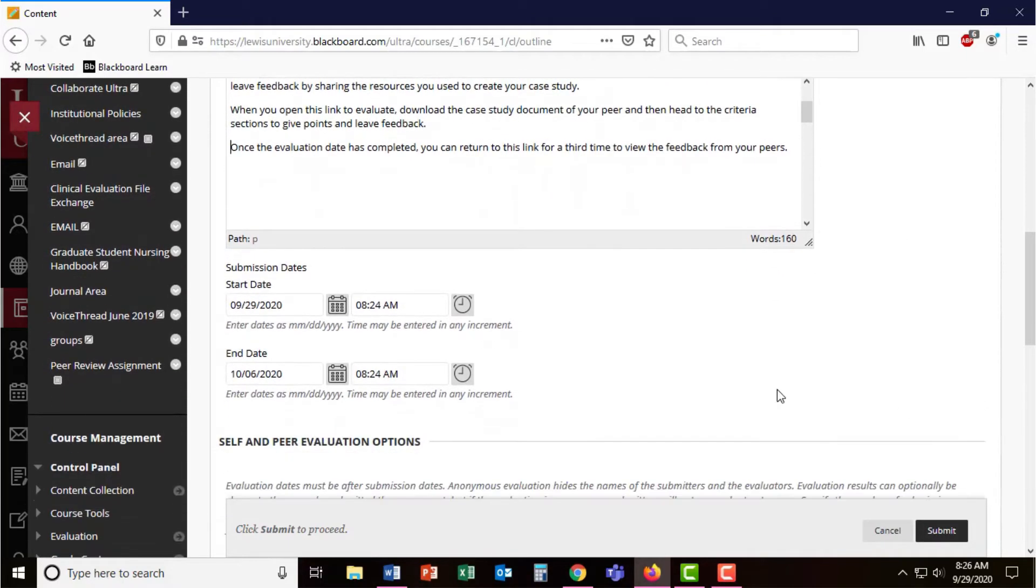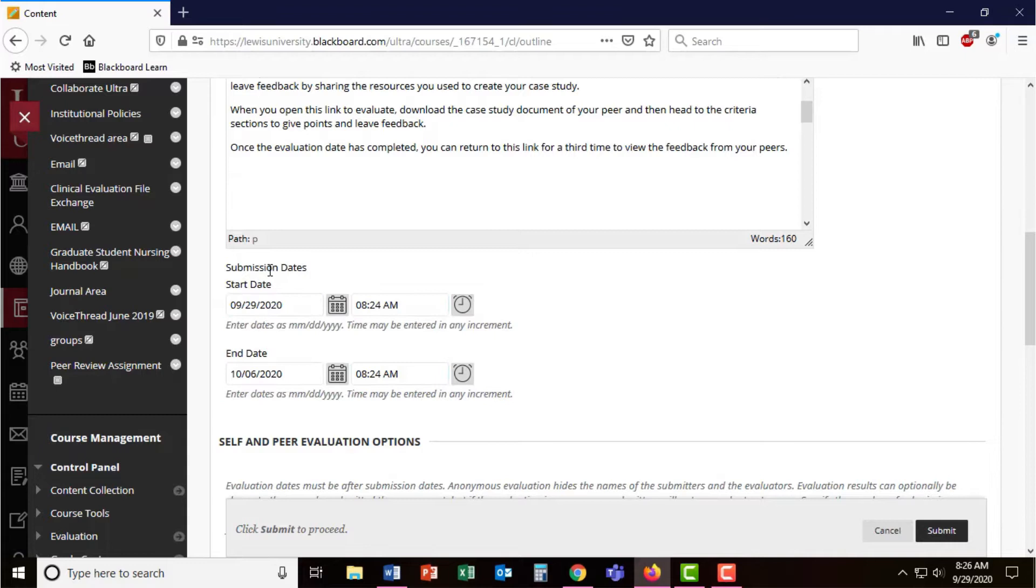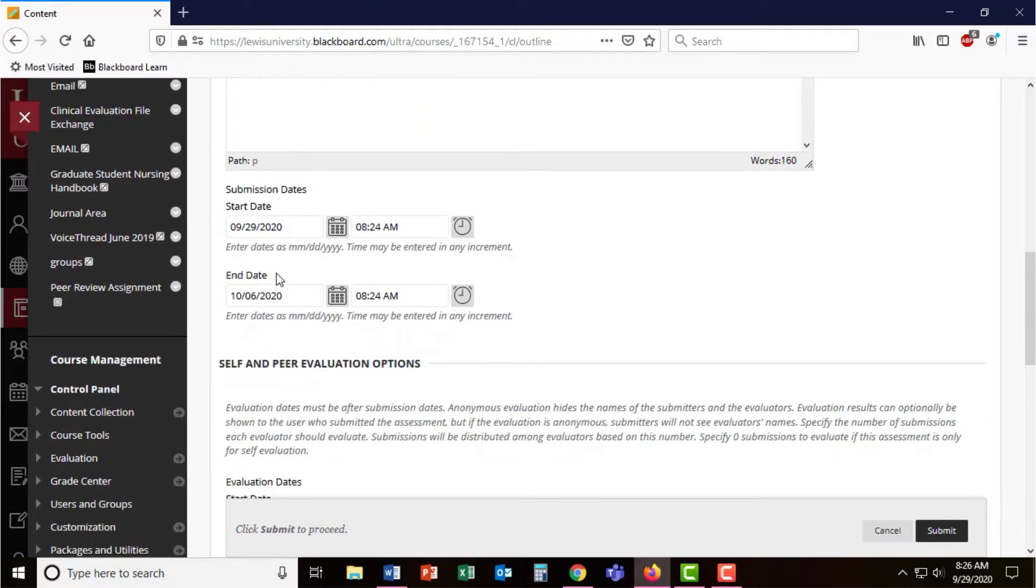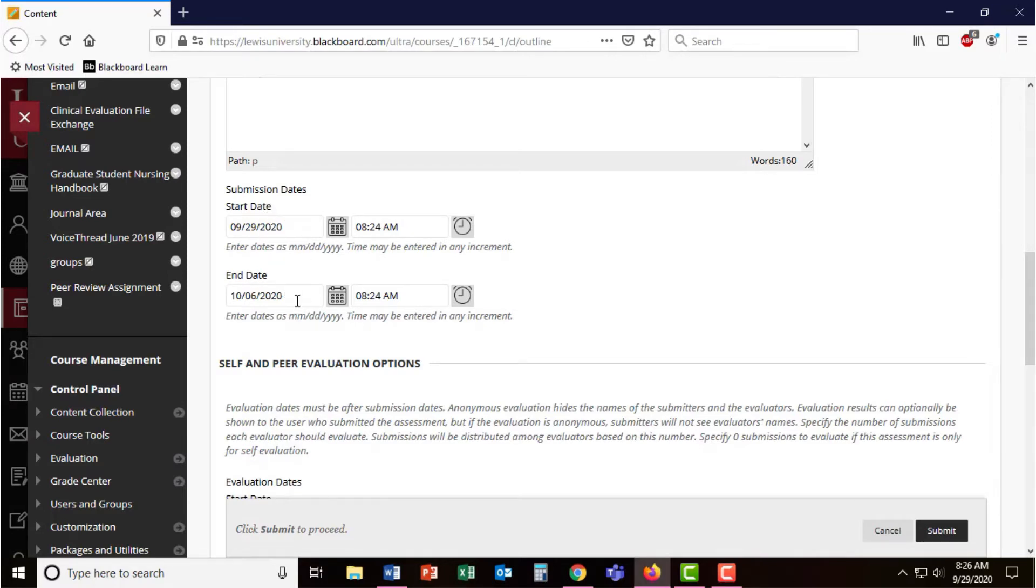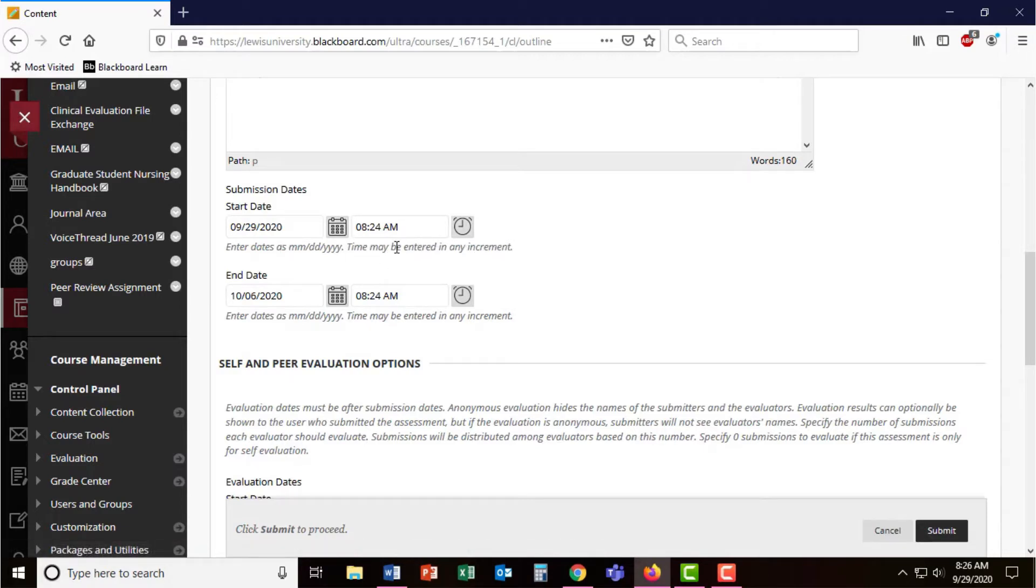Below are the submission dates. These dates will dictate when students will be able to submit to the questions that you're going to create. It's standard about a week for the submission deadlines, but you can use the calendar and the clock to change the date and times where students will be able to make their first submission.